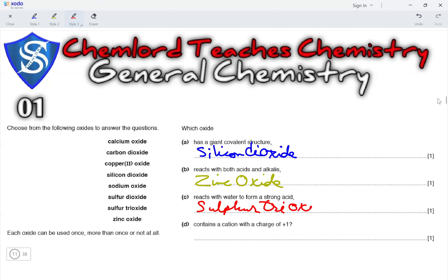Next, which oxide contains a cation with a charge of plus 1? A charge of plus 1 means the oxide would belong to a group 1 metal, and the only group 1 metal in this list is sodium. So, the answer here would be sodium oxide.